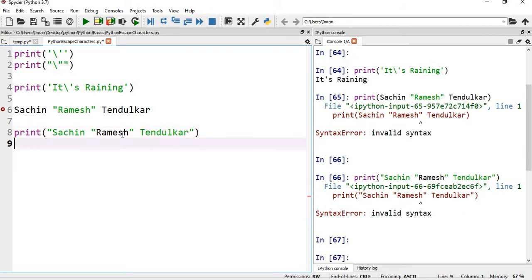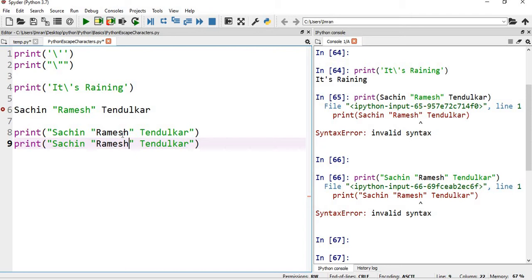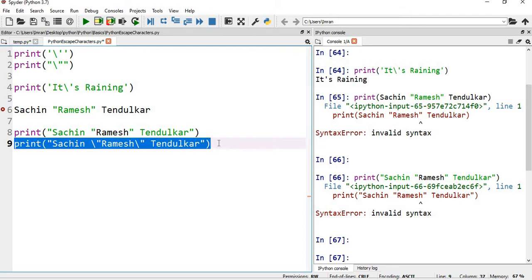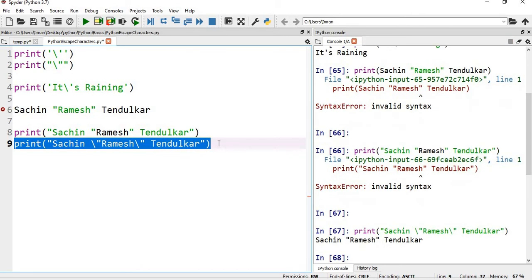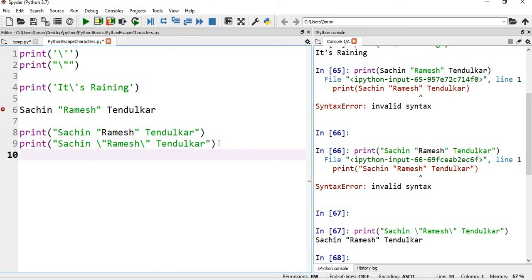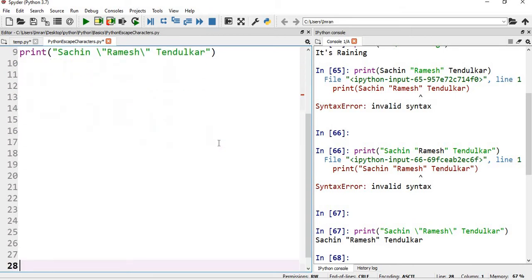So in order to execute it successfully, we have to give a backslash. So now if you execute this, the middle name is coming under quotes. So we know single quotes and double quotes by using a backslash.